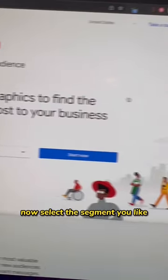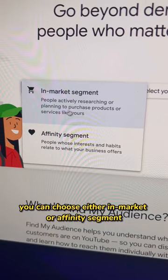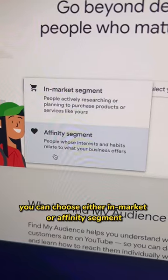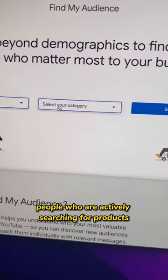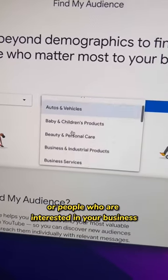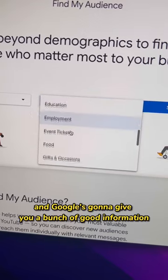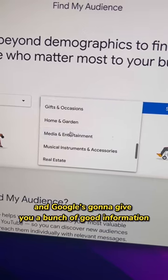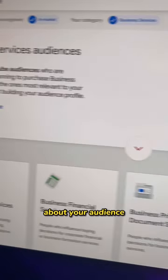Now select the segment you like. You can choose either in-market or affinity segment — people who are actively searching for products, or people who are interested in your business. Select your industry and Google is going to give you a bunch of good information about your audience.